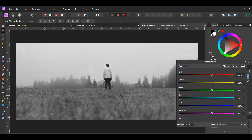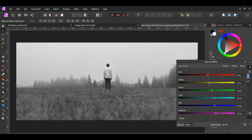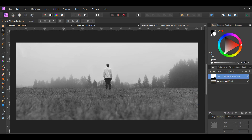Slide the sliders for cyan, blue, and magenta towards the right to lighten these colors. Slide the red and yellow sliders to the left to darken those colors. In the layers panel, lower the opacity of this layer to 60%.